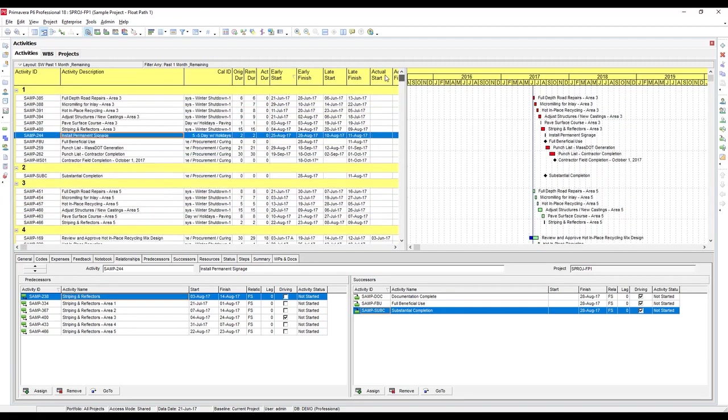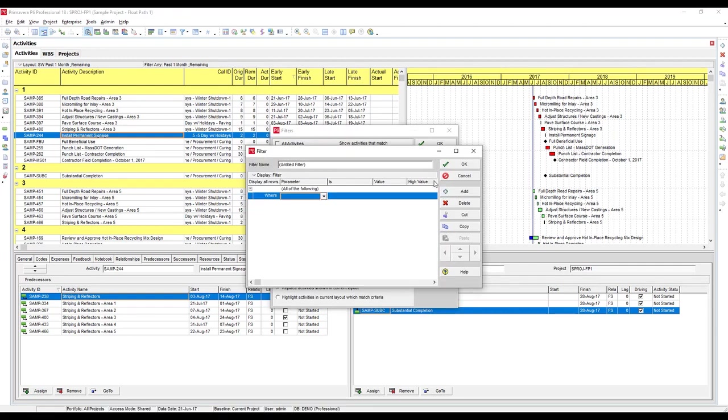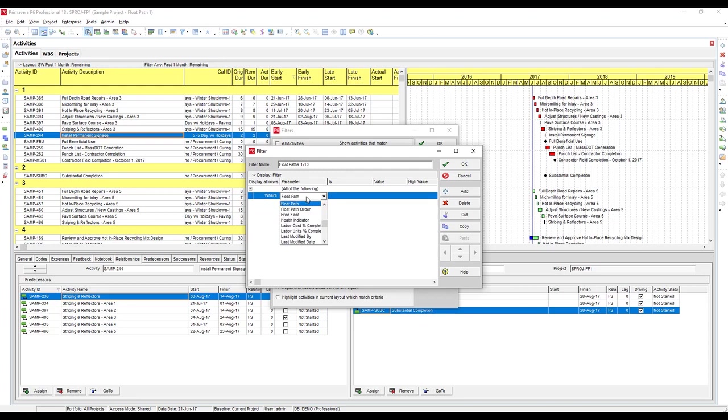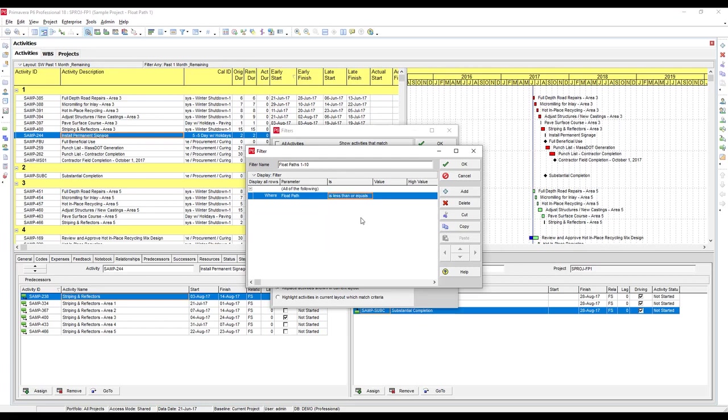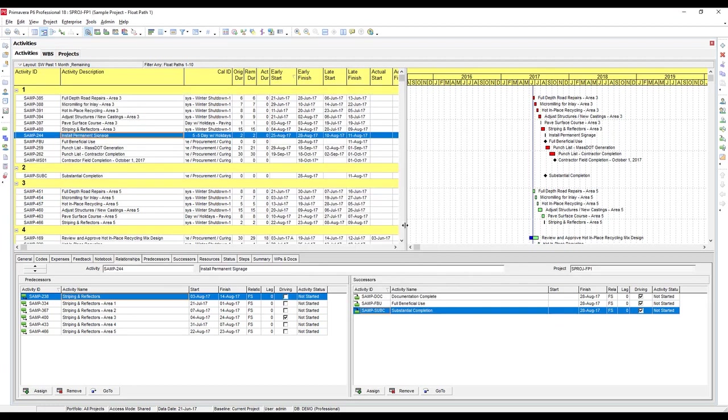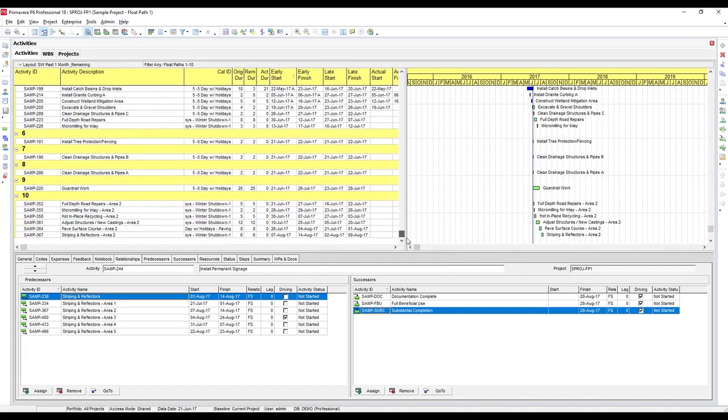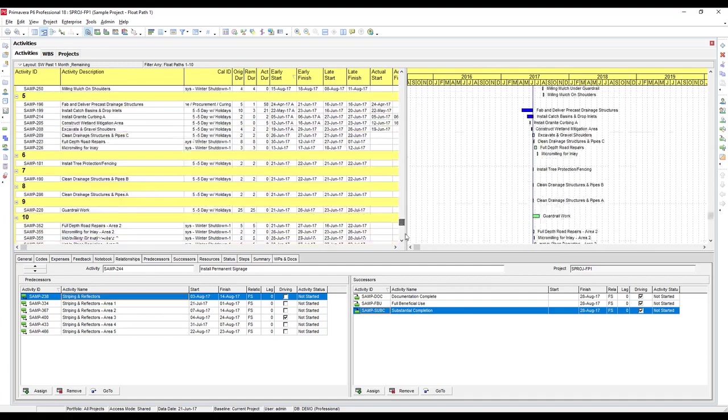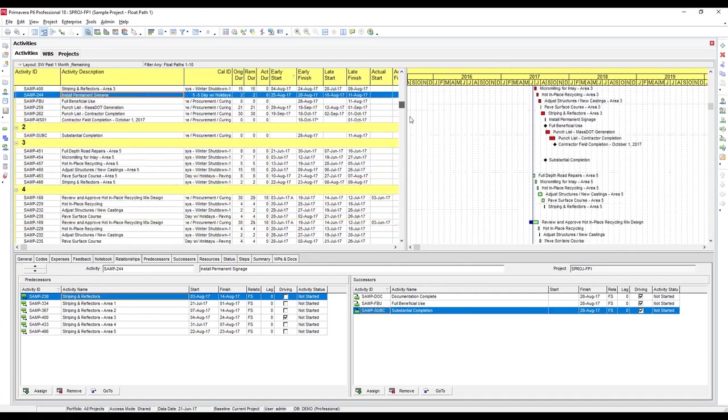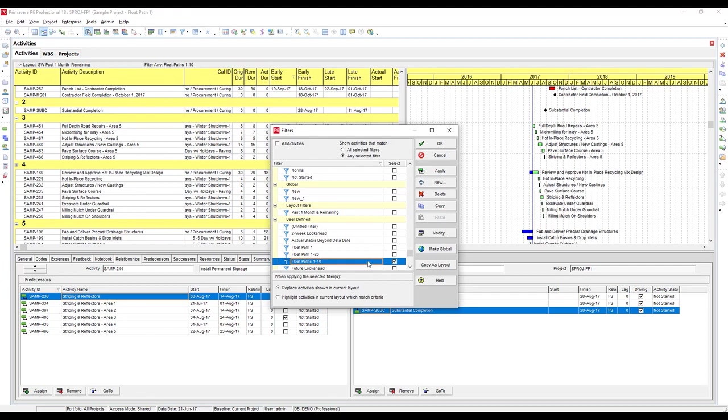So I usually like to clean this report up by getting rid of that bottom section with a filter. If we open up our filter menu, I'll show you how to create a new one. Let's call this 'float paths 1 through 10,' and create a filter where float path is less than or equals 10. Make sure we clear and set that as our only active filter, apply and hit OK. And now you can see we're just seeing those 10 float paths, it's getting rid of that section at the bottom.